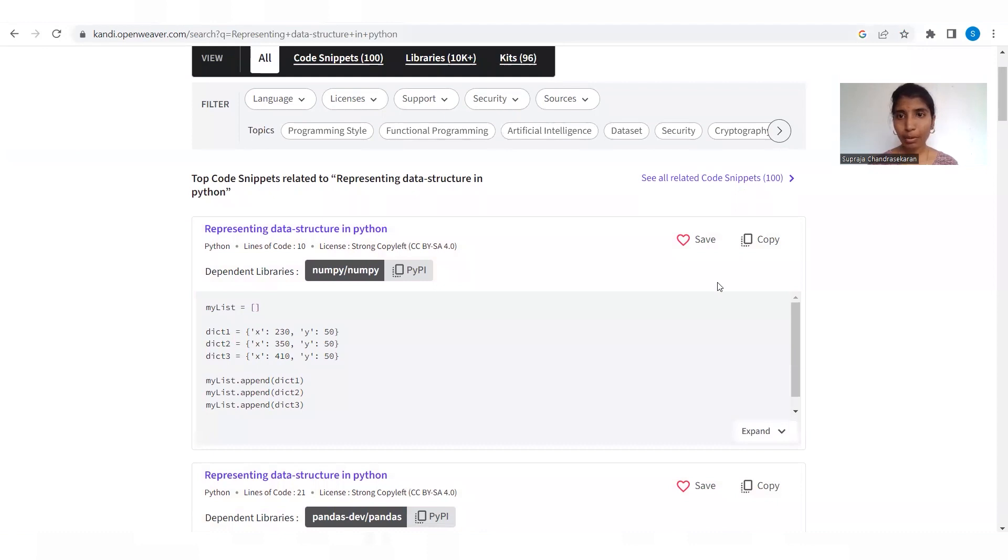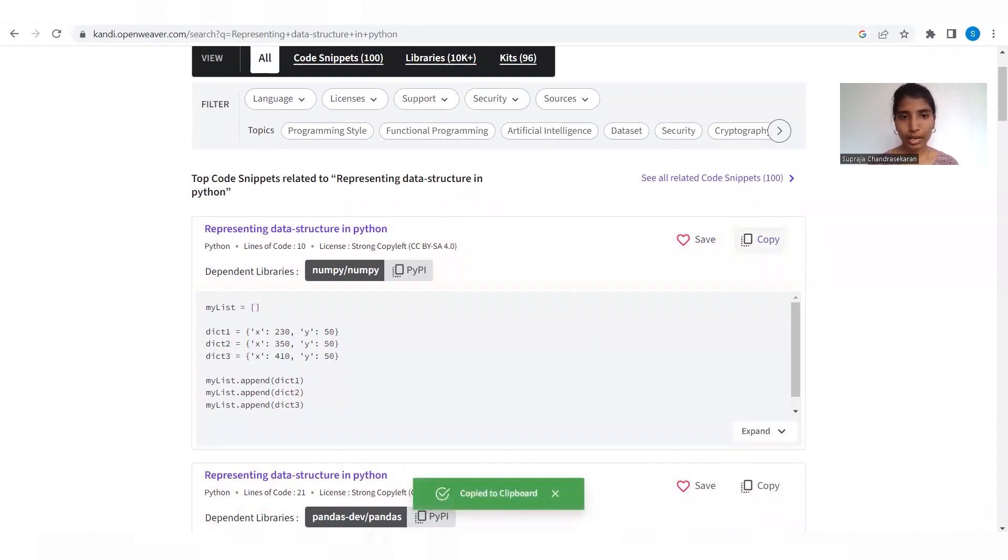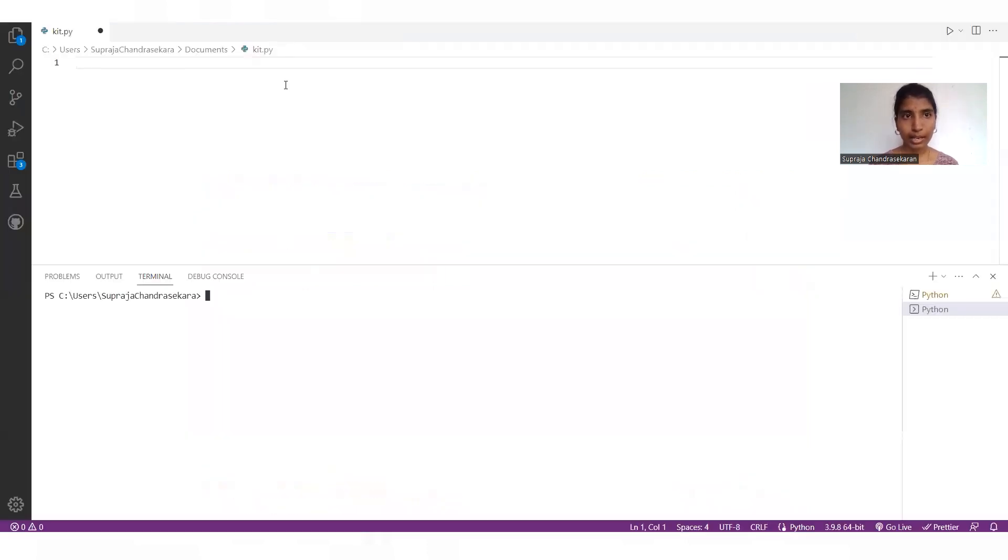It shows n number of code snippets. I'm copying the first code and pasting the code in my IDE.